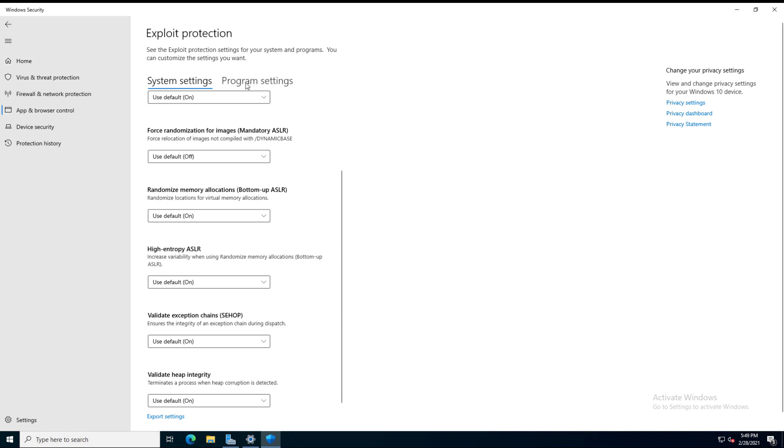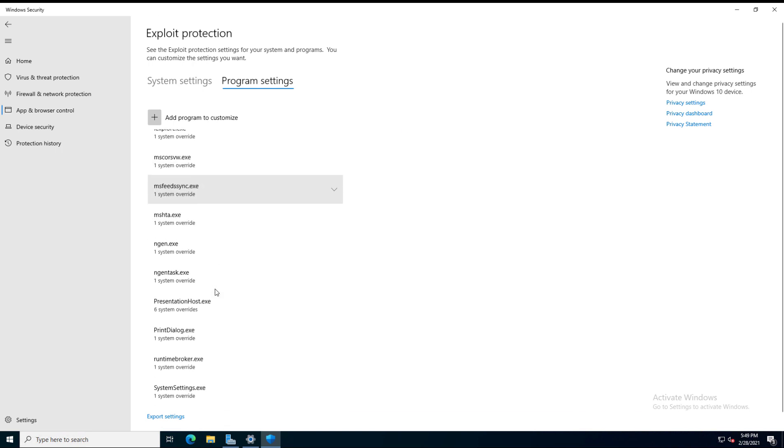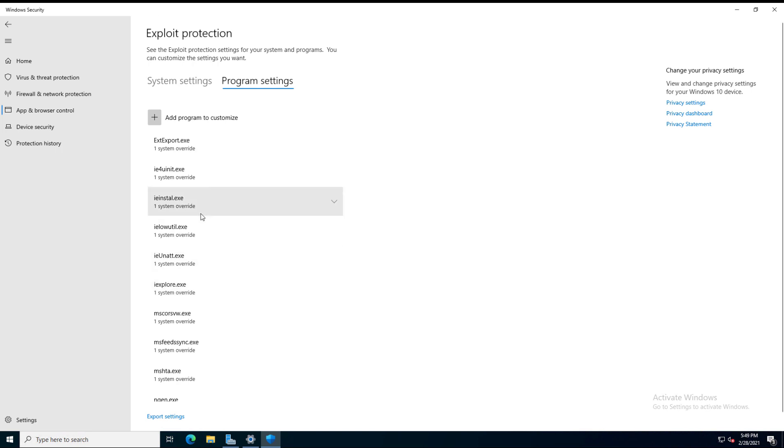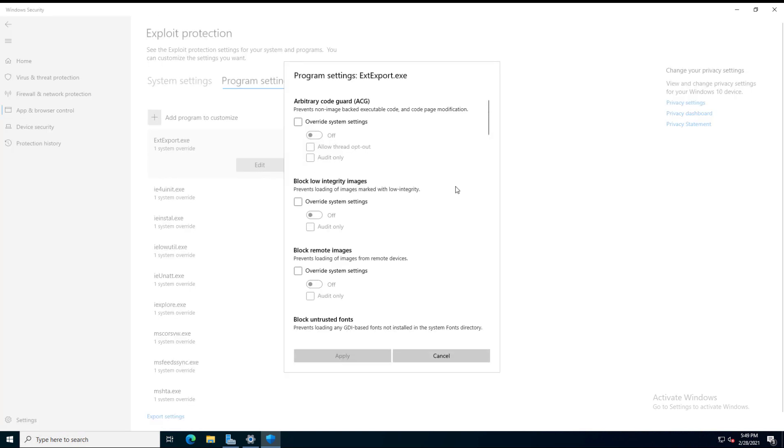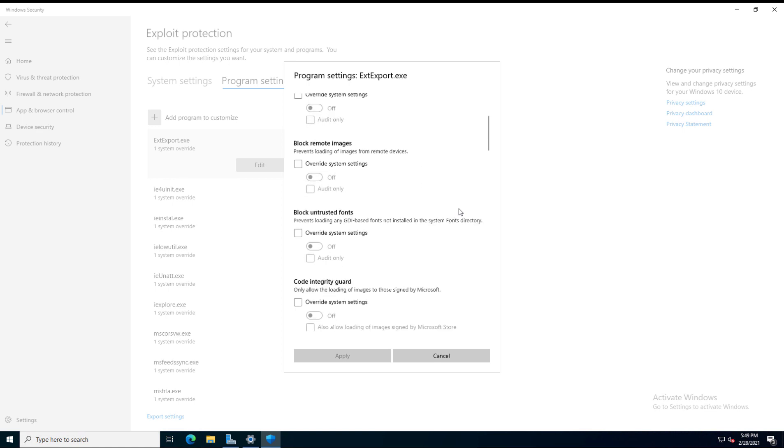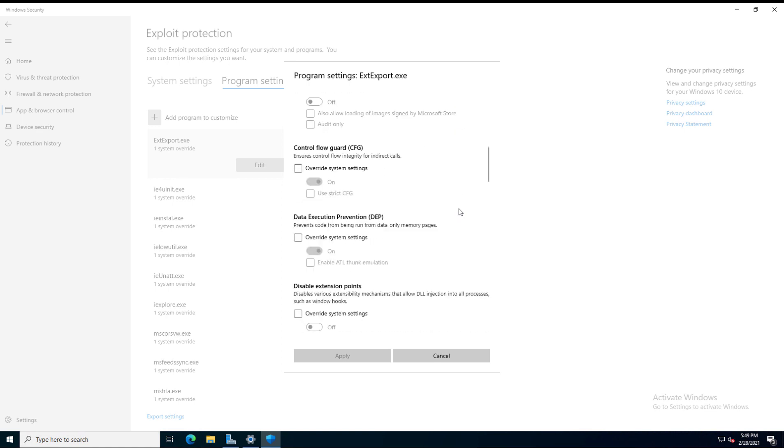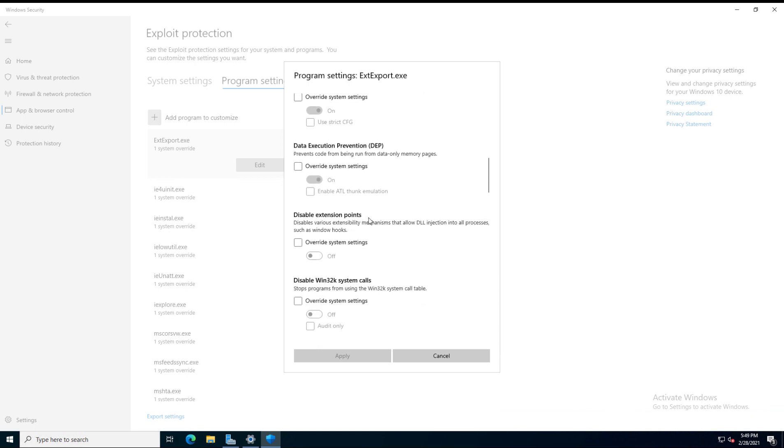Now we have the same kind of thing for program settings. Click on Program Settings. We see options for all the different executables that you can see in here. So, for instance, I'll take the first one here and click on that and click Edit. This is extexport.exe. This allows you to do some of those same things that you saw in system settings to be able to, for instance, control flow guard, data execution prevention. You can see that by default it's on. But here you can say, you know what, I don't mind DEP running here. So I'll just go ahead and turn that off. Then you can click Apply.